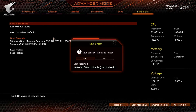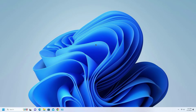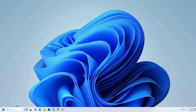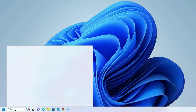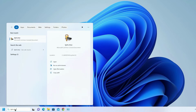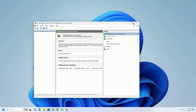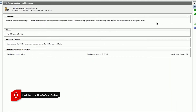And the TPM has been enabled. To check the version, type TPM.msc in the search box and click on it. And this is the version of TPM.